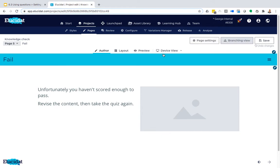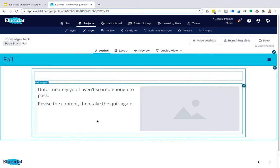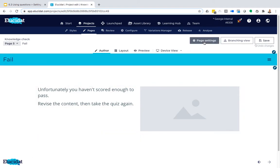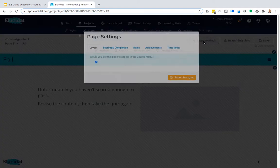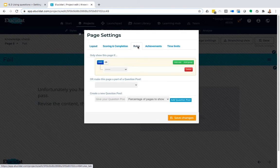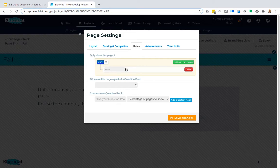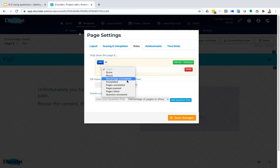To do that, you start on the page that you want the rule to apply to and then go into page settings. So there's a rules tab here, and what this basically does is helps us to complete a statement that EluStat reads and then decides whether or not to display the page. So it starts with 'only show this page if' and then from this first dropdown we can choose a variable.